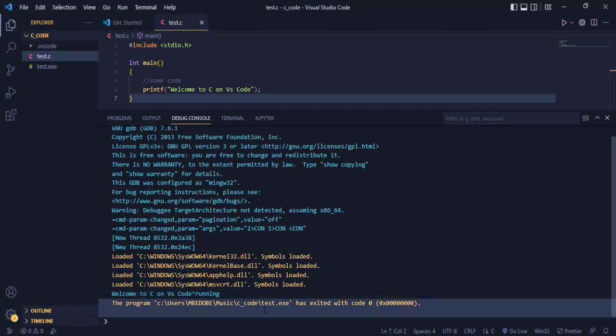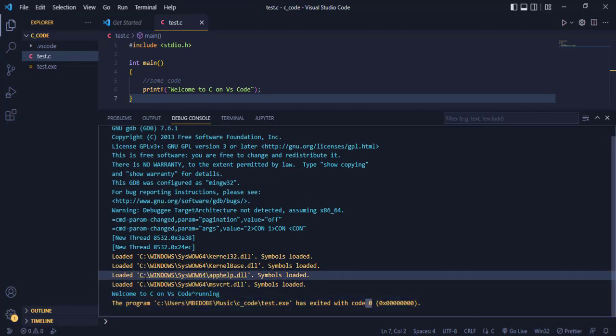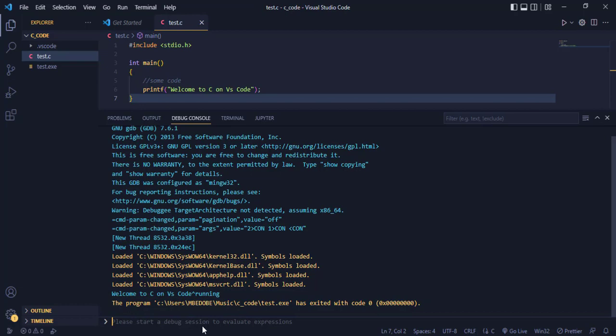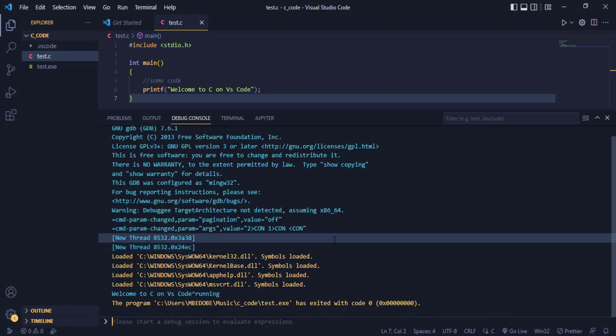So you see that the program exited with code zero, that means that it was successful. So we've been able to run the C program in VS Code just in a few steps.